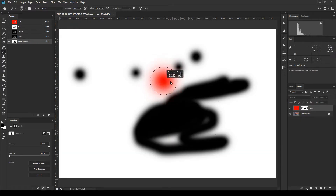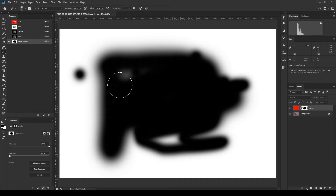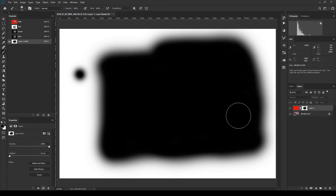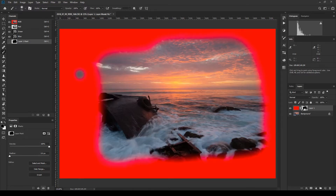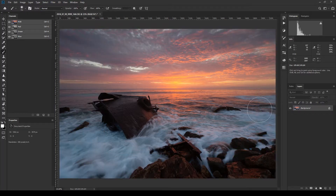Where there is black, the mask will not allow the red to show; where it is white, the mask will show the red. If you want to see your mask, hold Alt or Option and click on the mask — it will show you what the mask looks like. You can see the opening in the mask, and when you Alt-click again to turn off that view, you see red showing where the mask is white and the photo showing where it is black.